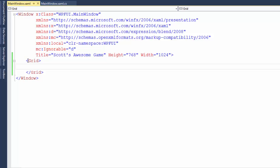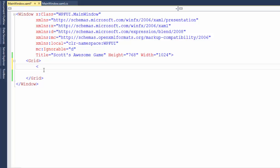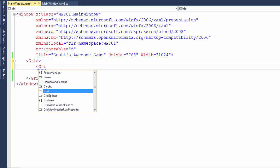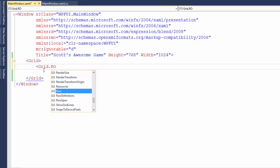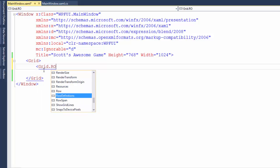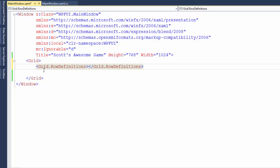So we'll have the three rows and the two columns. To define the rows and columns, we need to put that information between the grid opening tag and the grid closing tag. And we define the rows by typing the less than sign, then grid dot row definitions, and a greater than sign. And notice that Visual Studio created the closing tag for grid row definitions for us automatically.